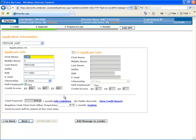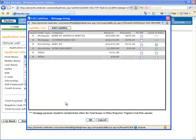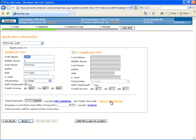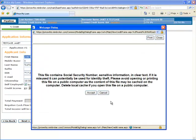On the next step, you can view all the liability and public record information imported from your credit report. And you can click here to view the credit report itself.